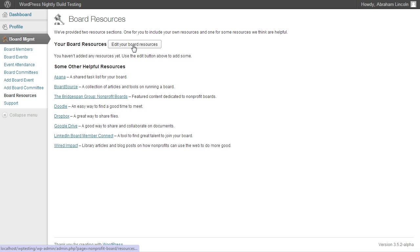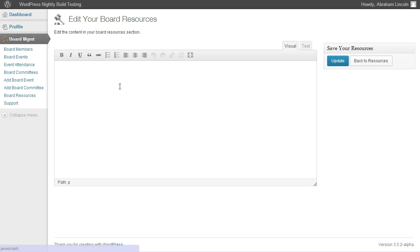But we're going to talk about how to add your own board resources. Click the edit your board resources button. And now you can add in whatever text you want the rest of the board to see.